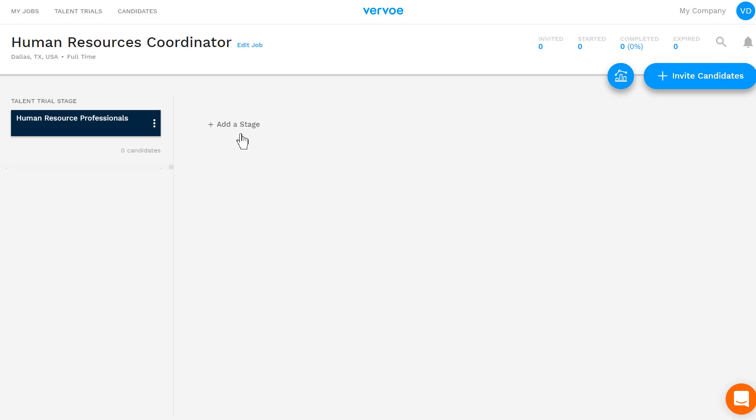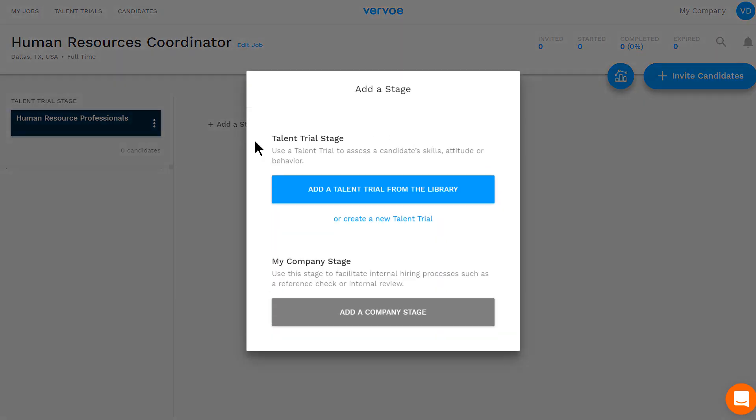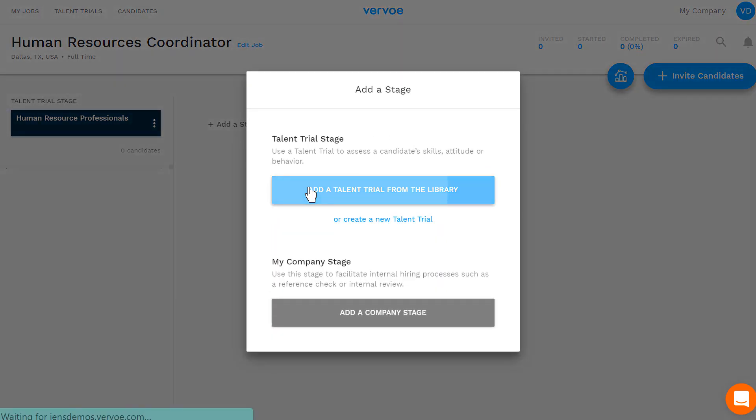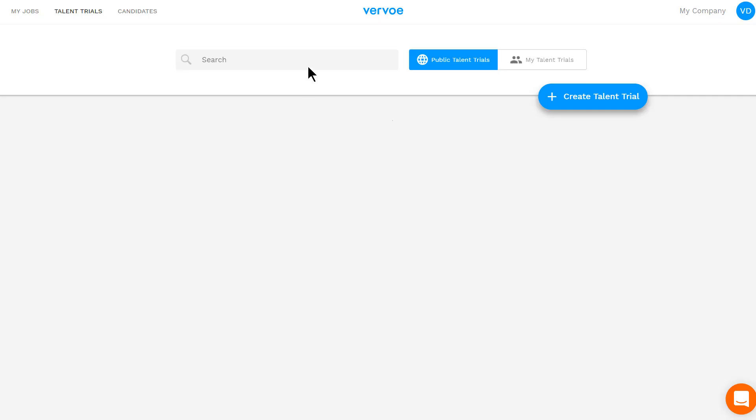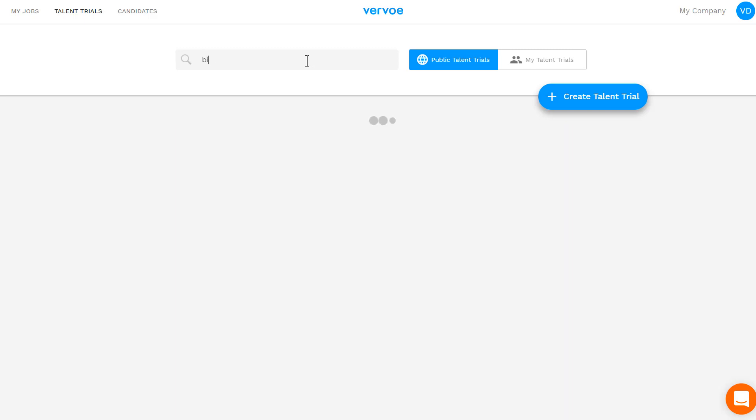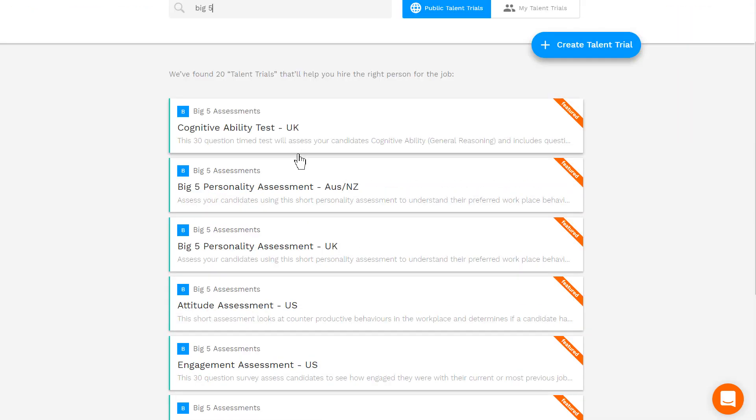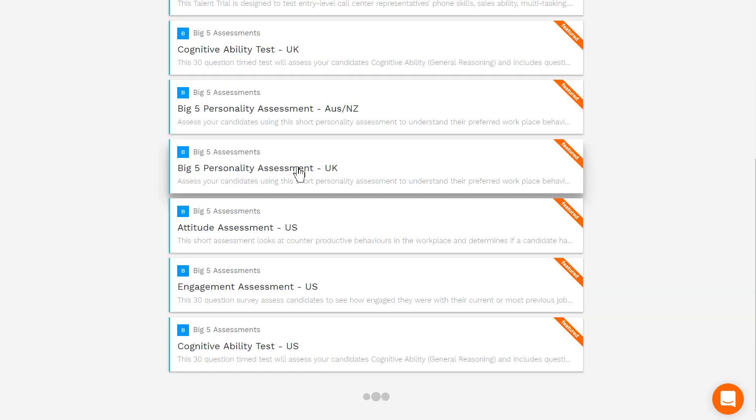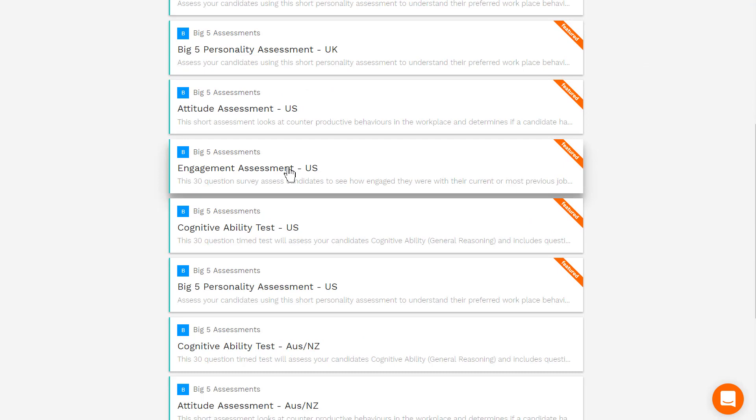You can add another two talent trial stages and add as many company stages as you need. I'll add a second online talent trial stage and a company stage that will take place outside of Vrvo.